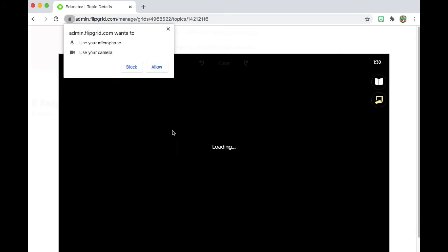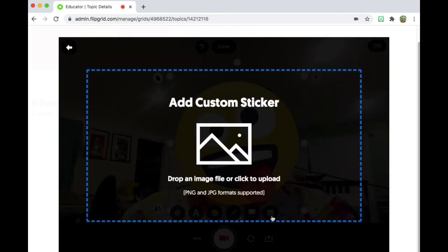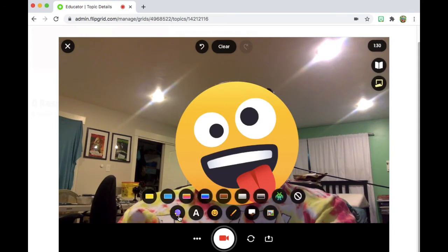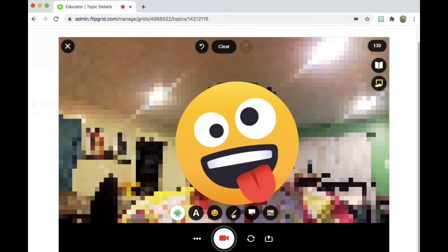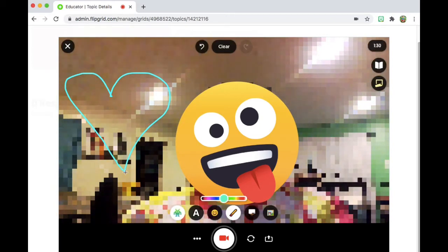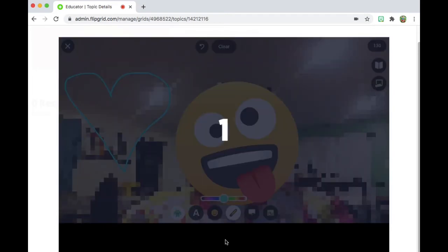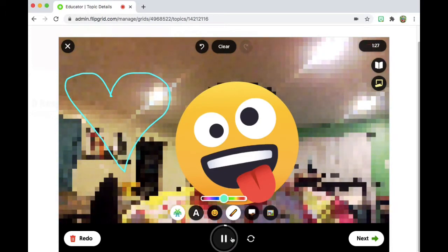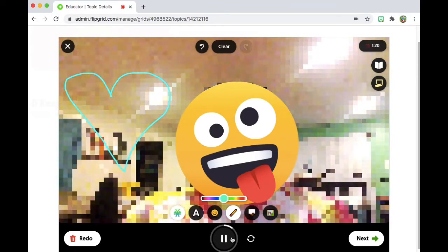Here's what it looks like to record. You have to give Flipgrid permission to use your camera and audio recording. Here is what my recording looks like. I've put a little smiley face sticker over my face. There are different filters that the students can use. There's this cool pixelated one. And then you can draw on the screen. Then you can click on the little camera and it's going to record. This is what it looks like when you record — you basically just see yourself recording.